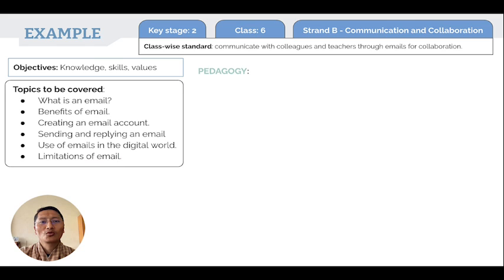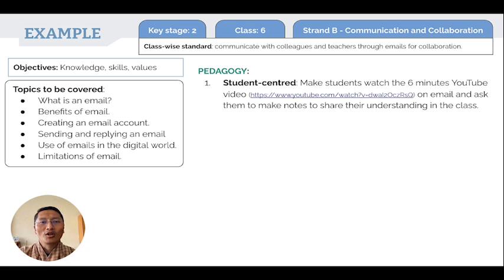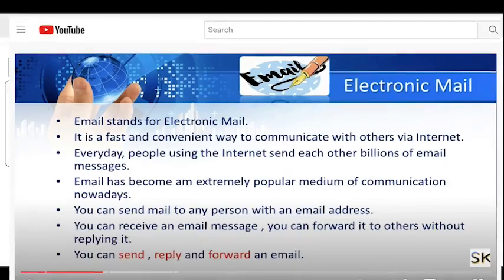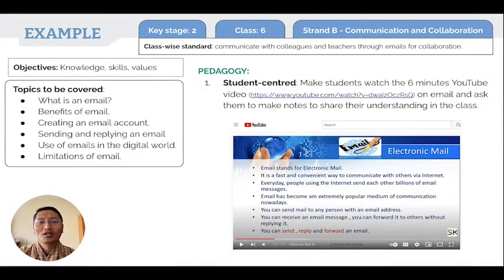The next step is to identify the pedagogy for this standard. One strategy is student-centered, where teachers make students watch a YouTube video — in this case a six-minute video on email — and then ask students to make notes so they can share their understanding with the class.